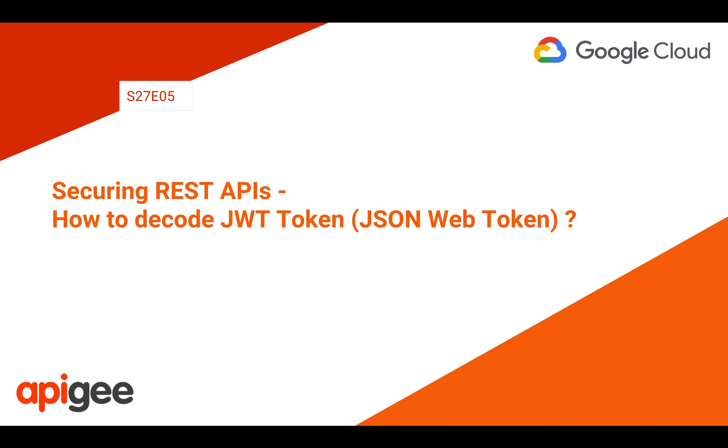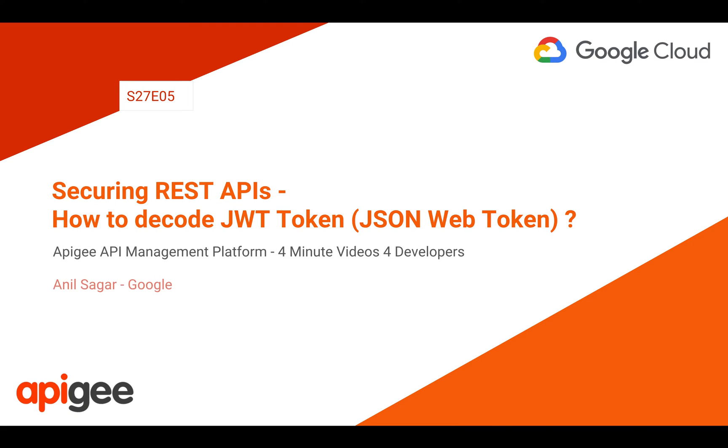In this episode, we are going to discuss how to decode JSON Web Token in Apigee Edge API Management Platform. Myself Anil Sagar, I work at Google and Apigee Platform.